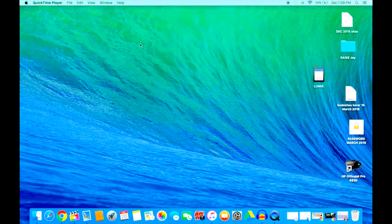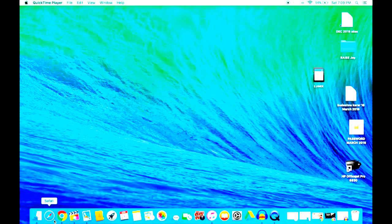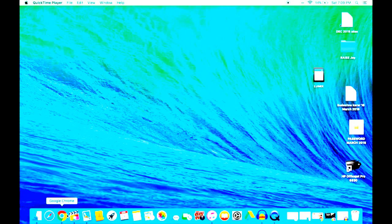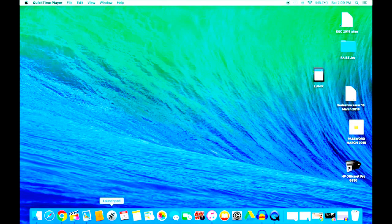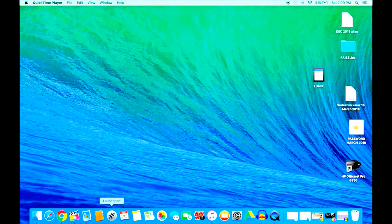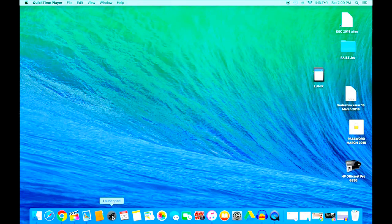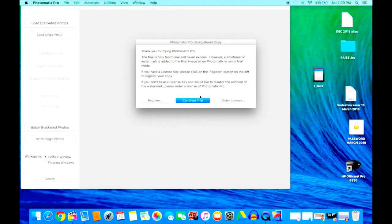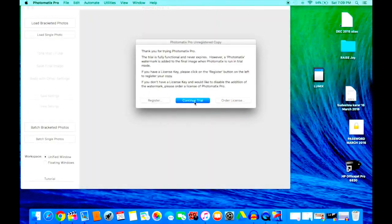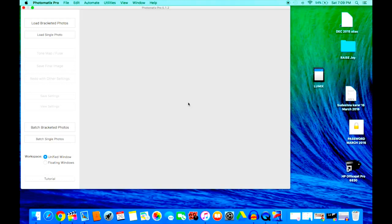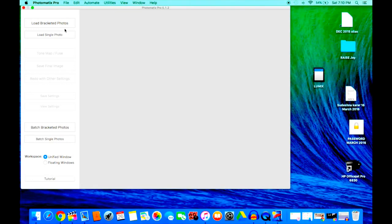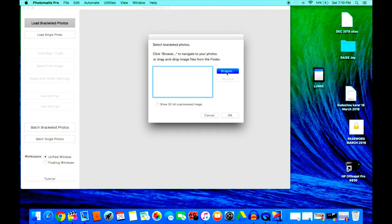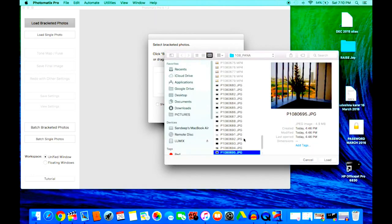Okay, so here back at the post-production venue, I'm going to use software called Photomatix to combine the images. Let me go ahead and open the software. I'm using the trial version of the software.